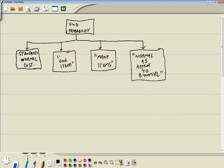If it refers to standard normal distribution, then we'll do a certain function. If it refers to one item — like find a probability that a person has an age greater than 59.1 — we're talking about one person, one book, one car, one whatever you're studying. Now the many items case is where we're finding a probability that 30 people have an average age of less than 25 — so more than one: 30 people, 30 books, 30 cars, whatever we're studying.